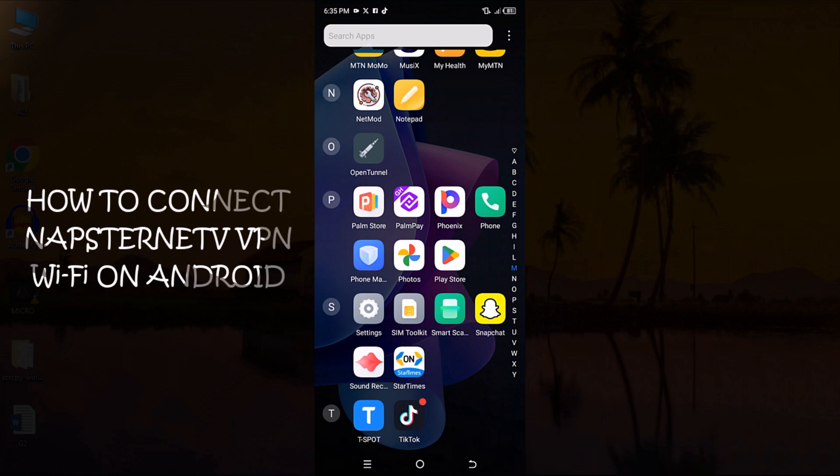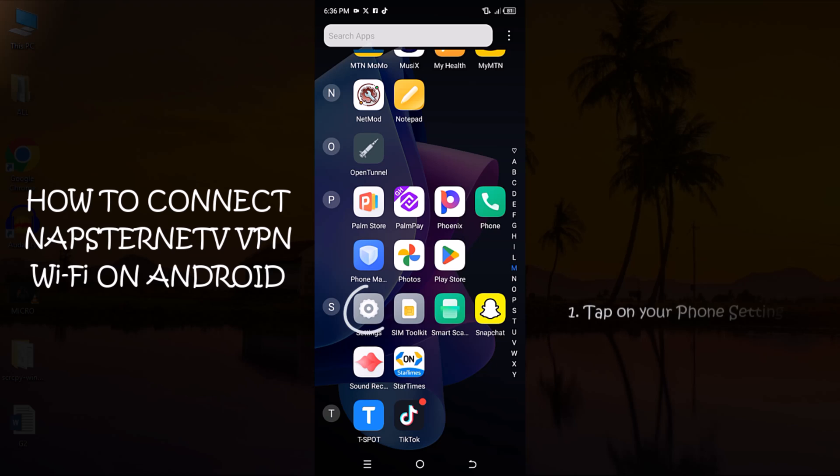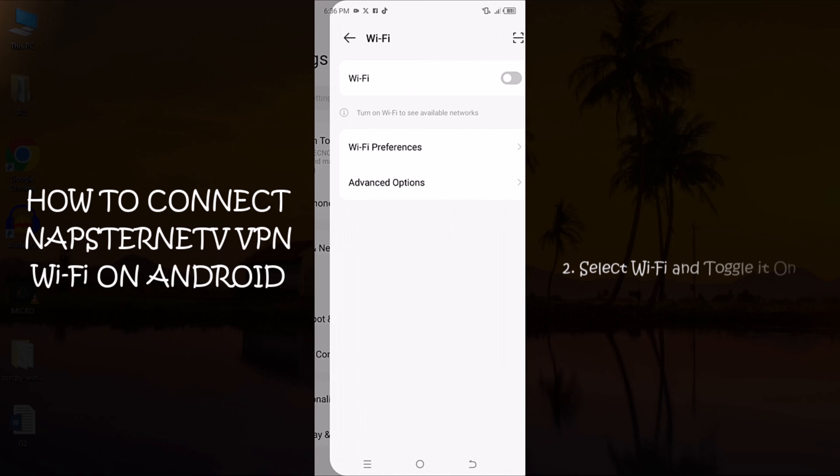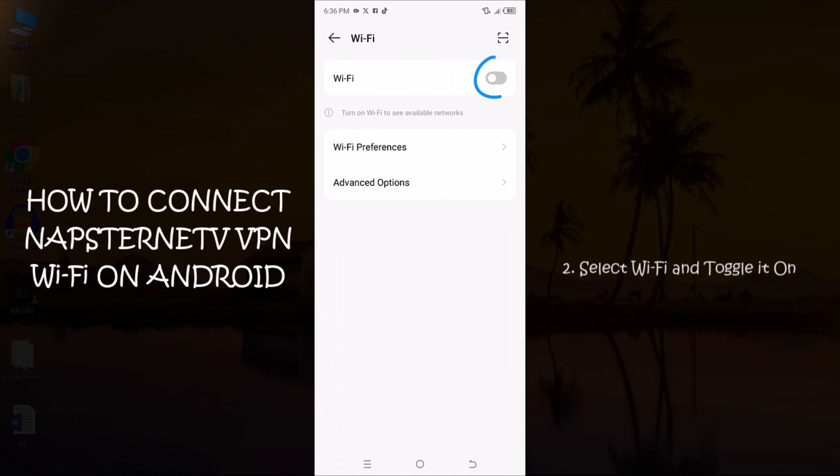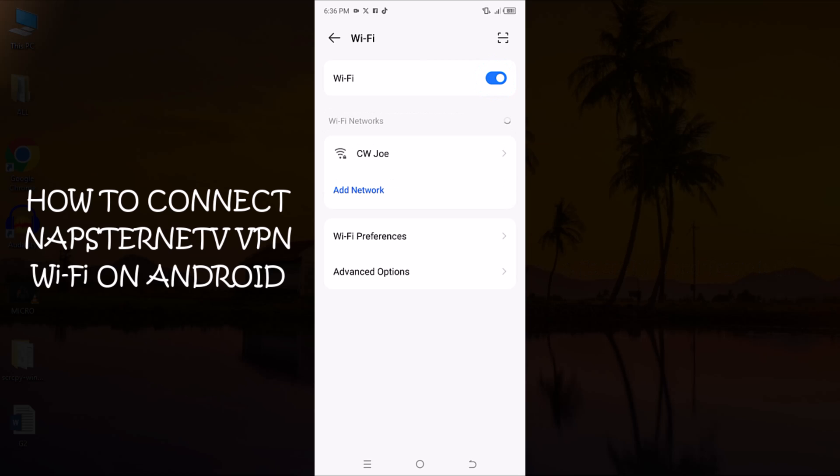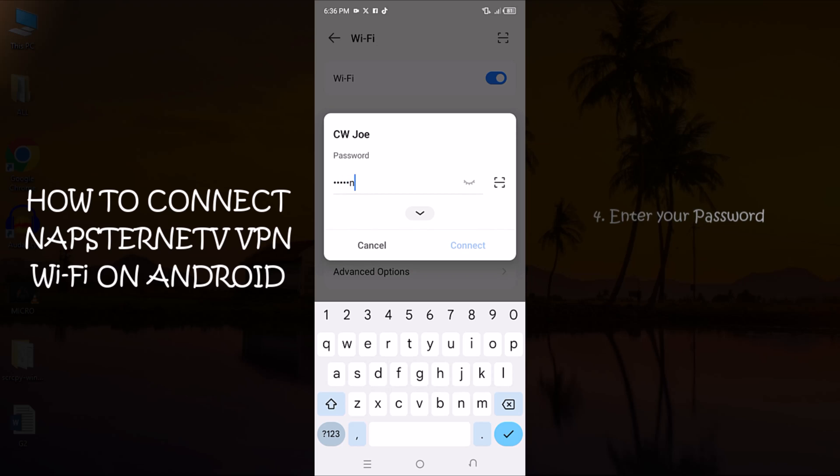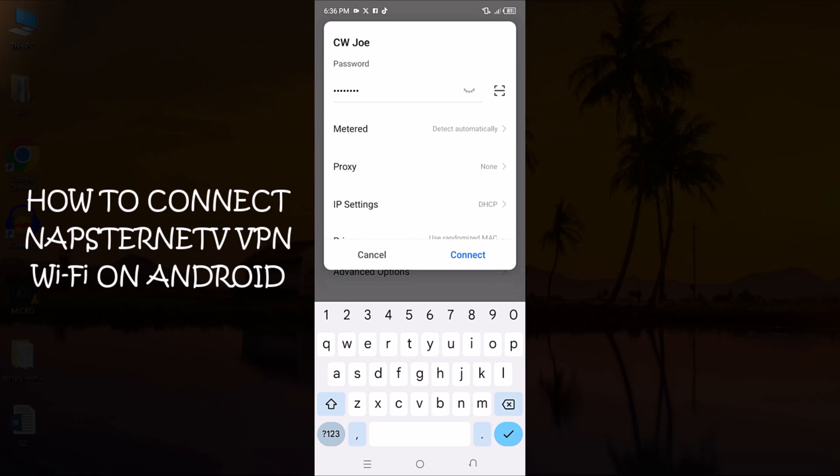To connect to Napstranet VPN Wi-Fi on your Android phone, follow these simple steps. Start by opening your phone's settings. Once in the settings, navigate to Wi-Fi and toggle it on. When the Wi-Fi network appears, tap on it and enter your password. After entering the password, tap on the arrow to expand the advanced options.